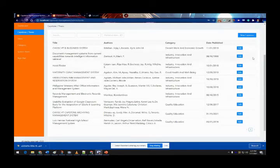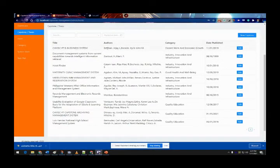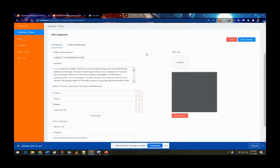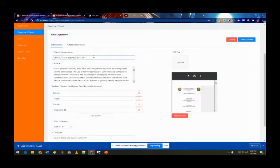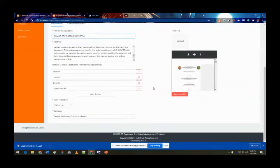Now let's proceed to the editing function. If the admin wants to edit or update any information, they just click the edit button. The admin has the option to change the details, and can also update the file by clicking 'Remove PDF' and uploading a new file.